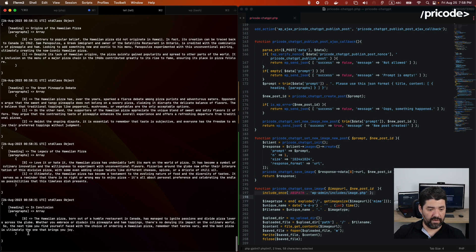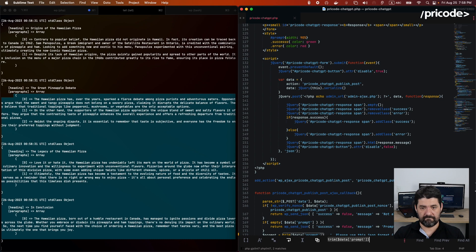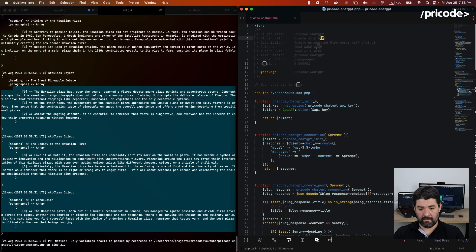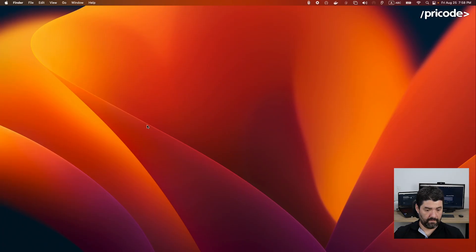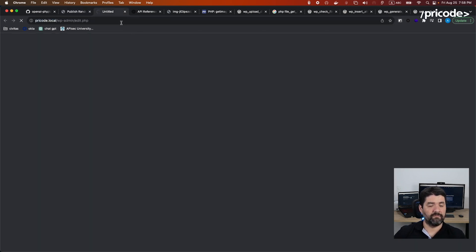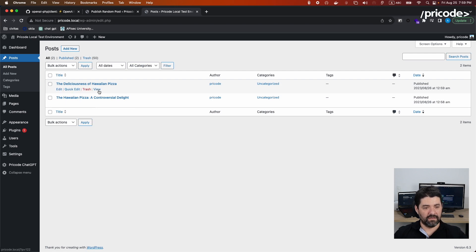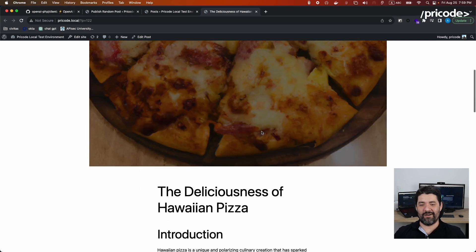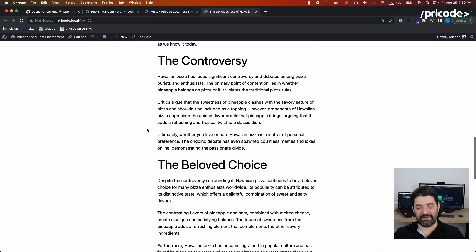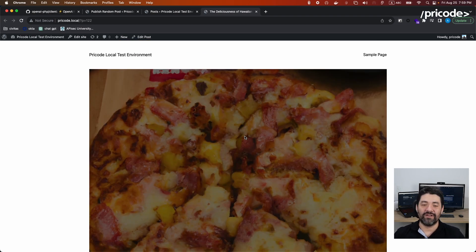Look at that — it's printing all the info here. The post was created successfully! And there you go — 'Hawaiian Delicious Pizza' — we have the post: Hawaiian pizza, how it was created, the controversy, the history. We have a post created automatically without doing anything manually. We were also able to connect images from ChatGPT to the post.